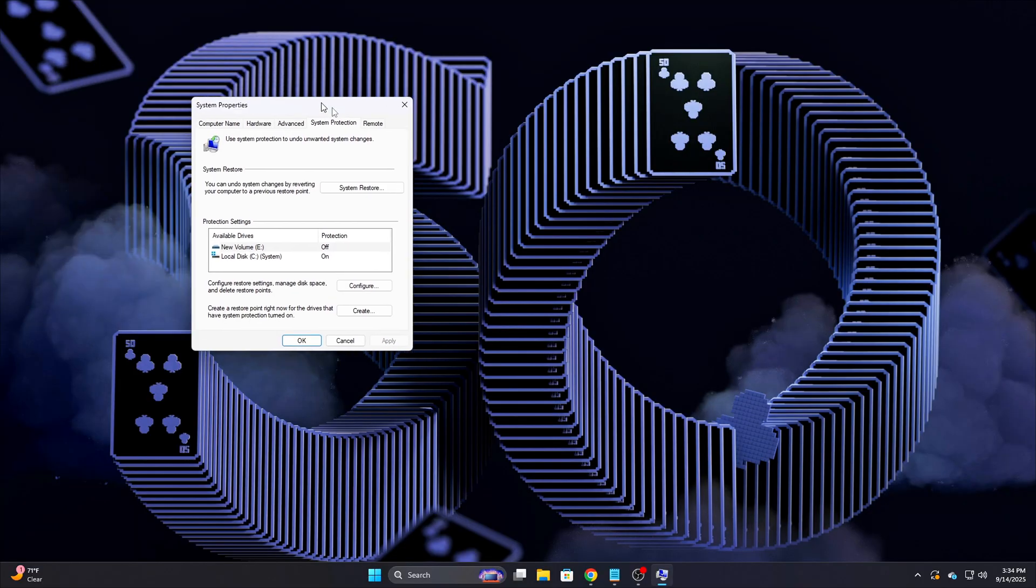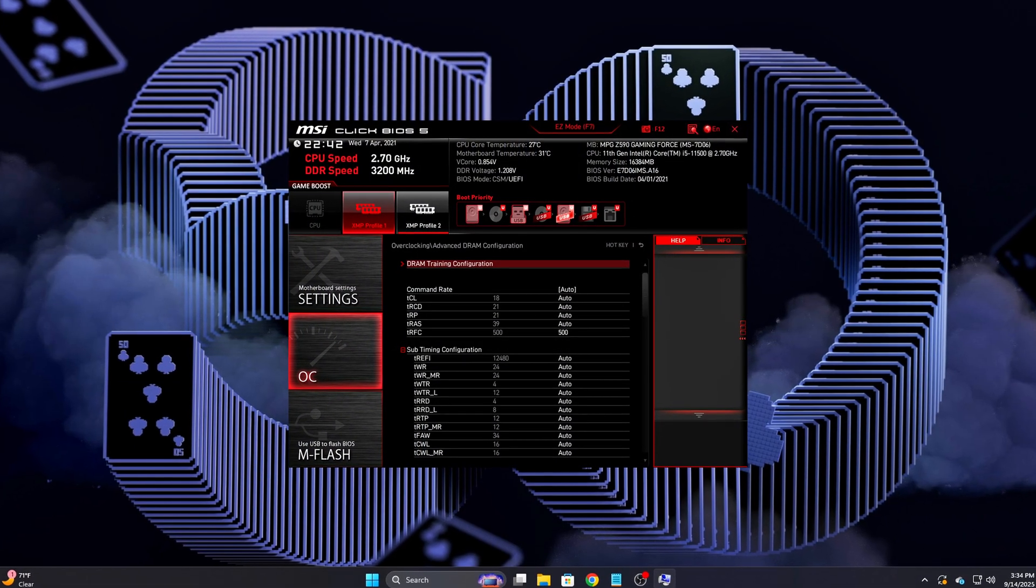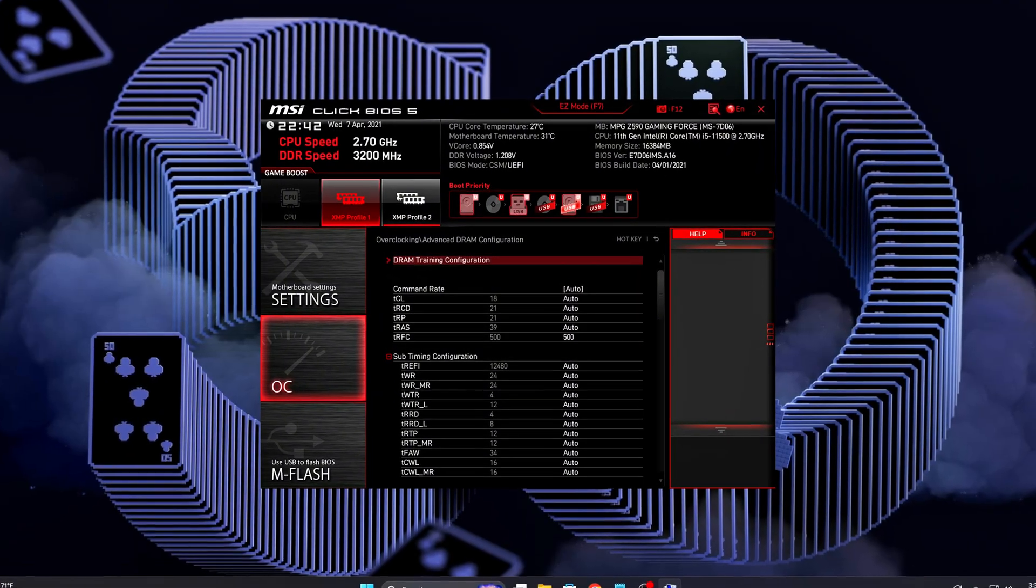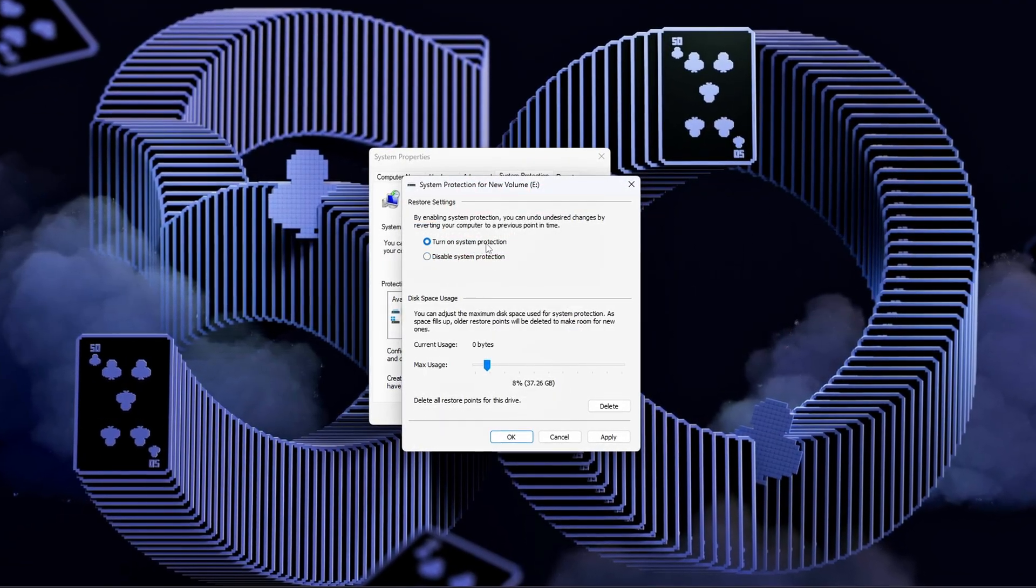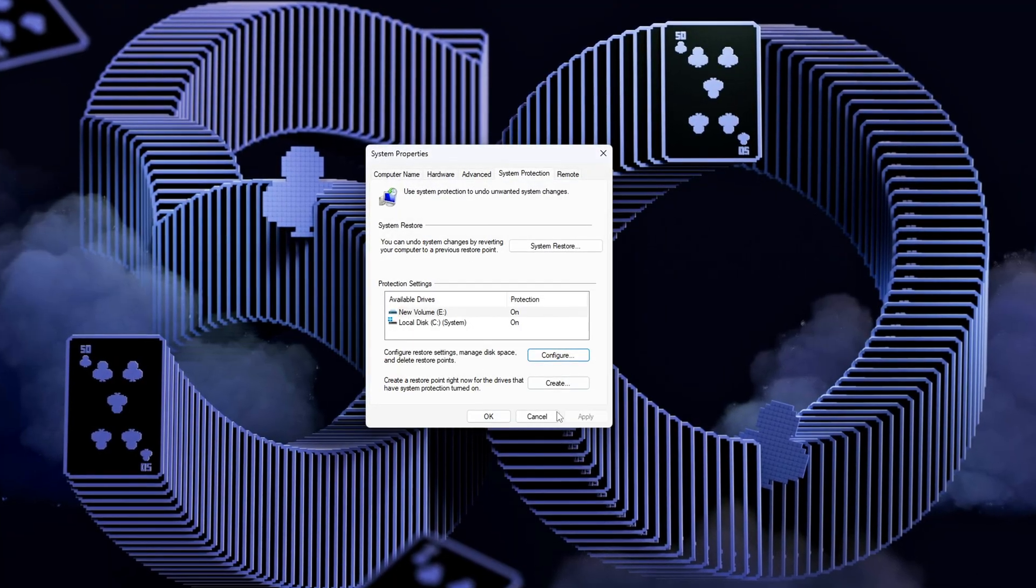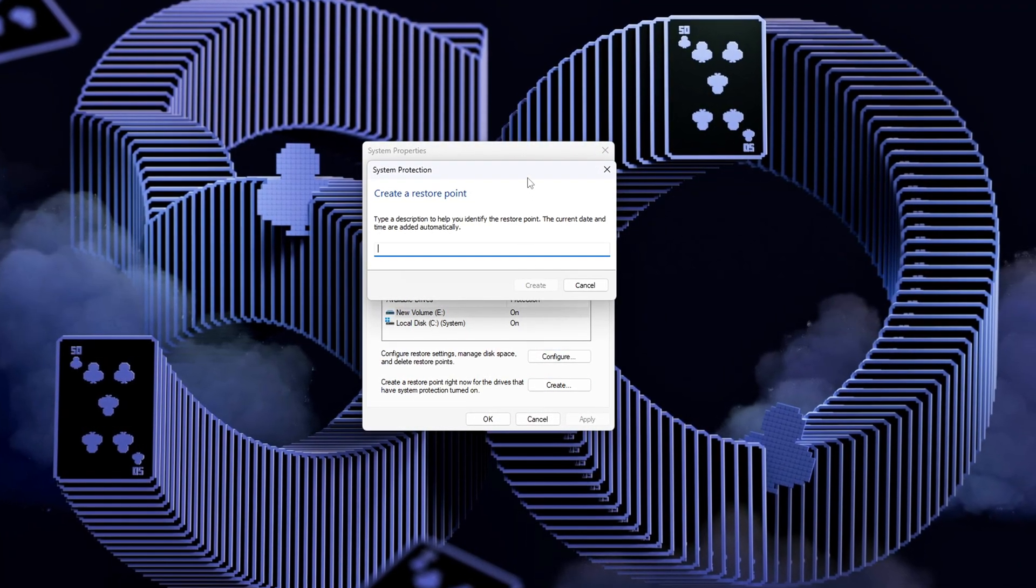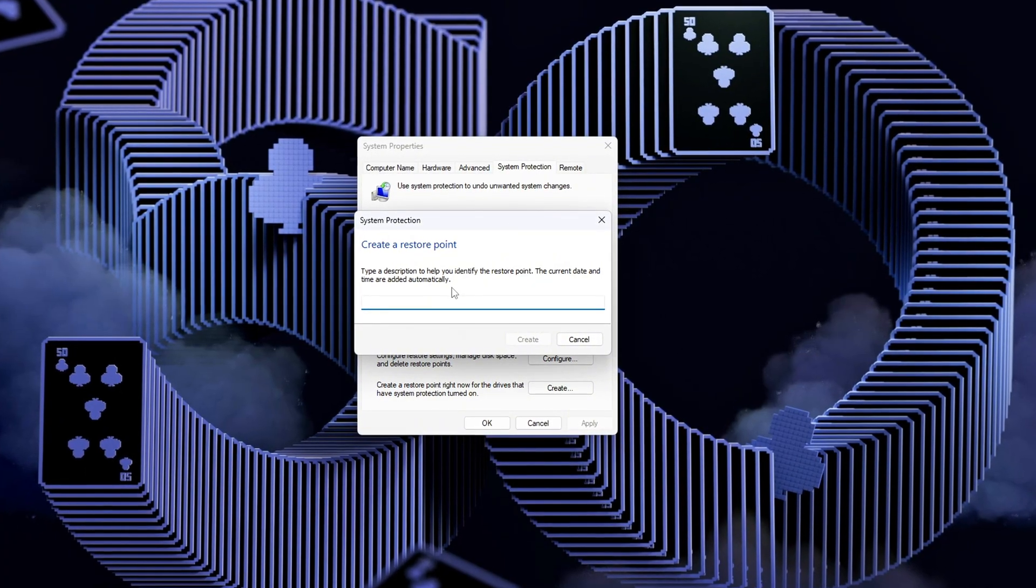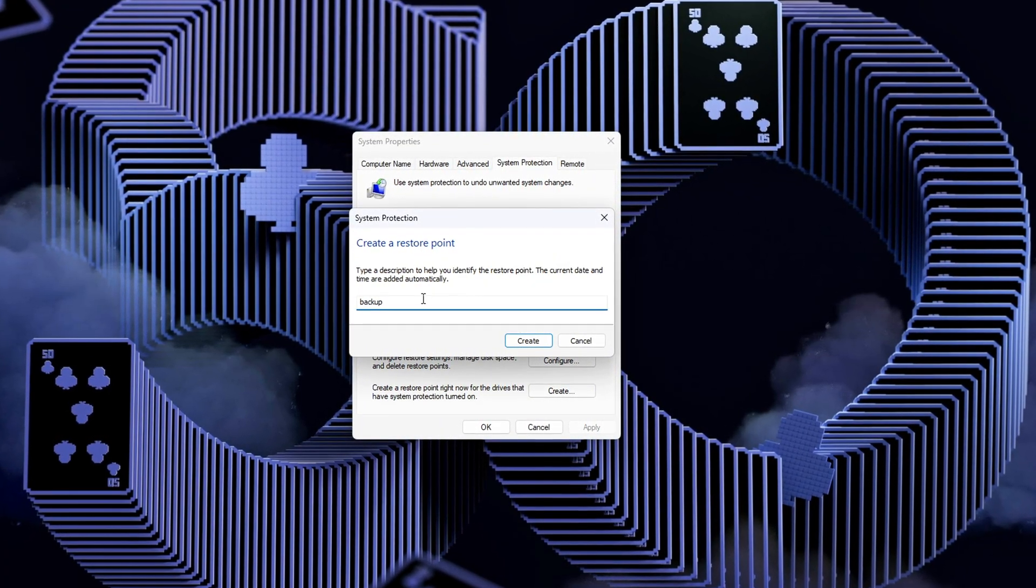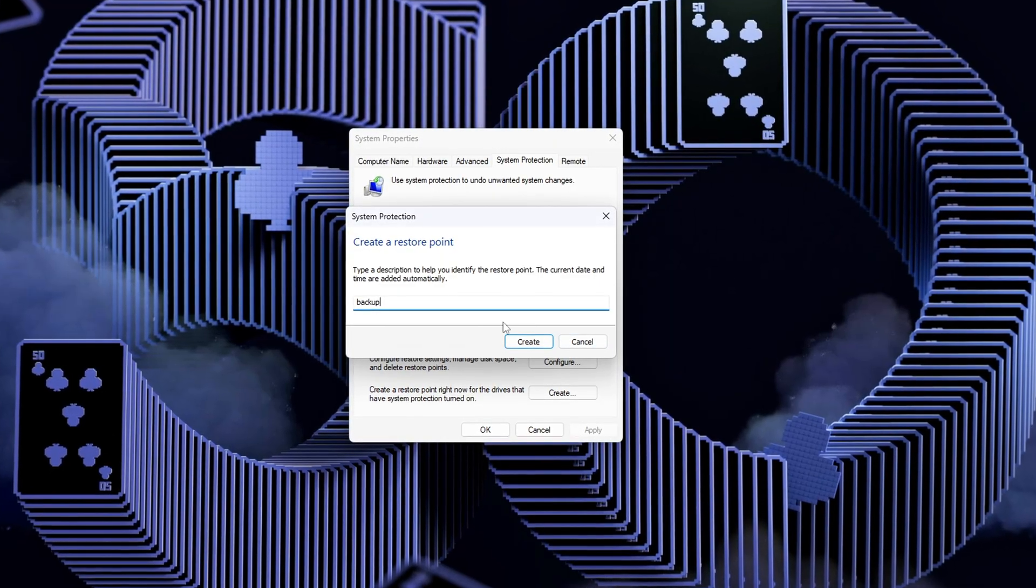Additionally, if possible, make a note of your current BIOS RAM settings or take a photo of them so you have a reference. That way, if you notice any instability or issues after tweaking, you can easily return to your original configuration without hassle. This simple step helps ensure that you can proceed with confidence and avoid potential setbacks.